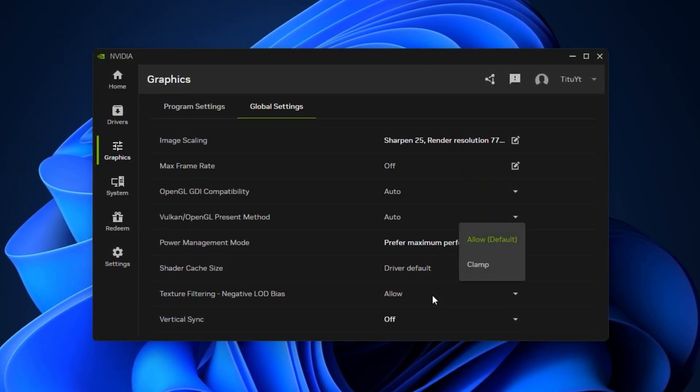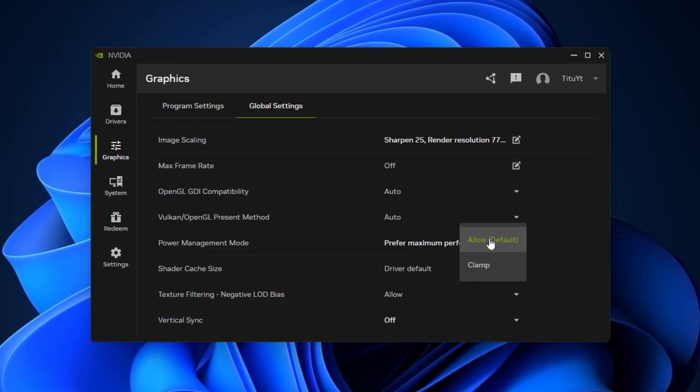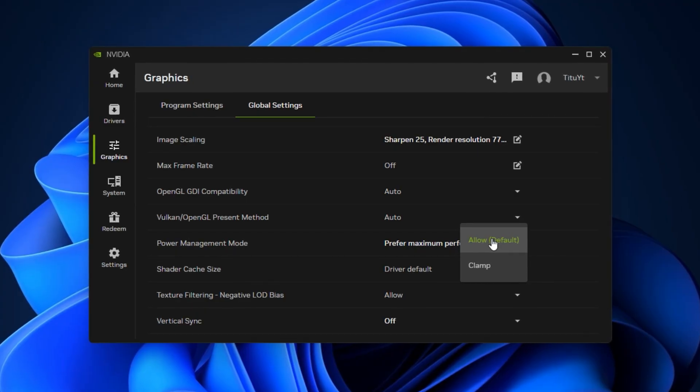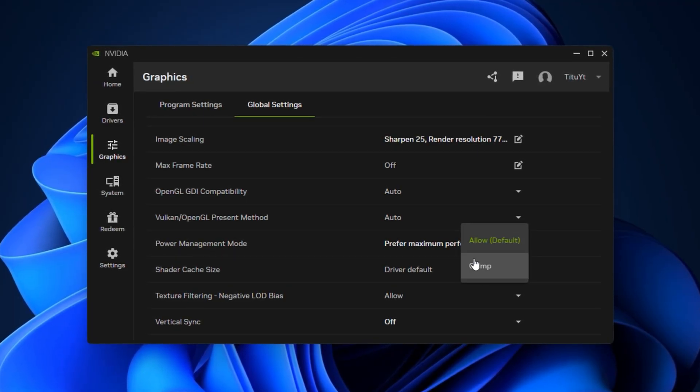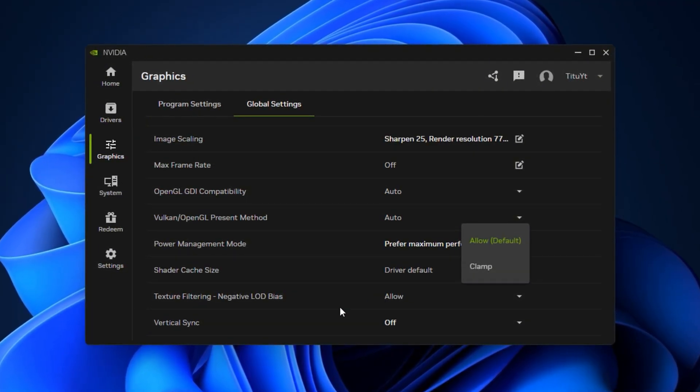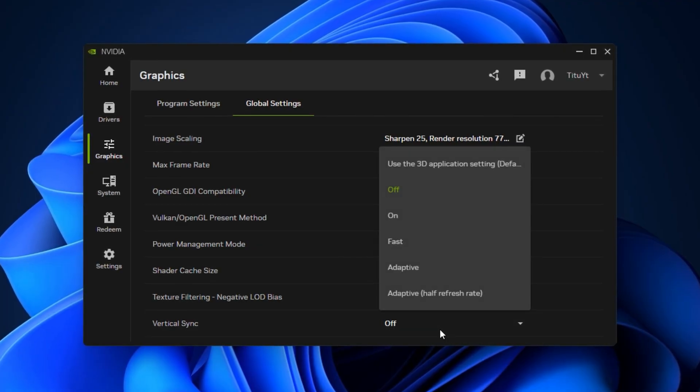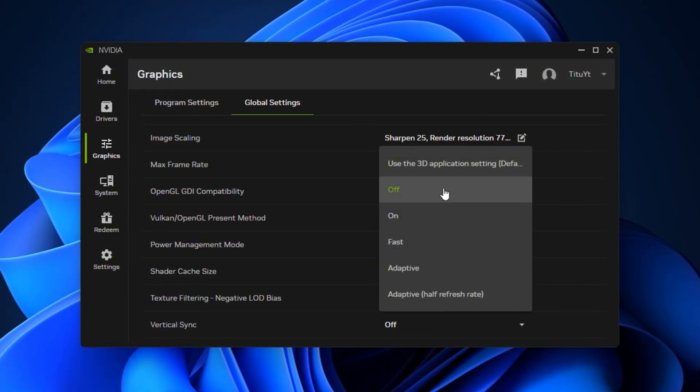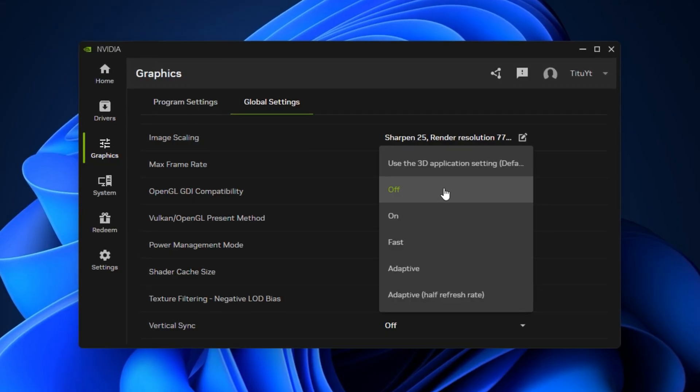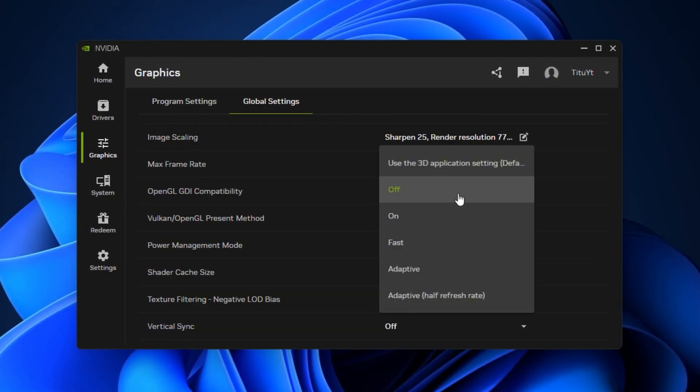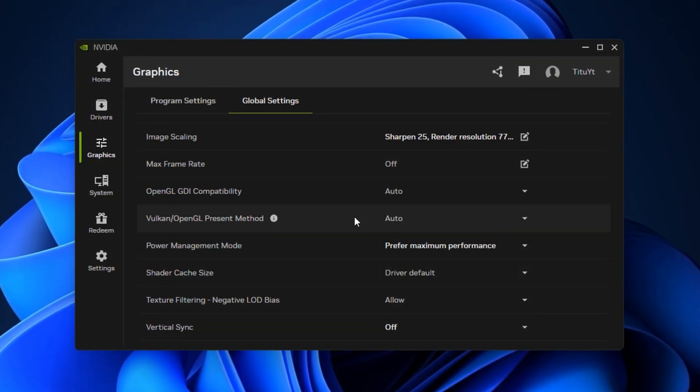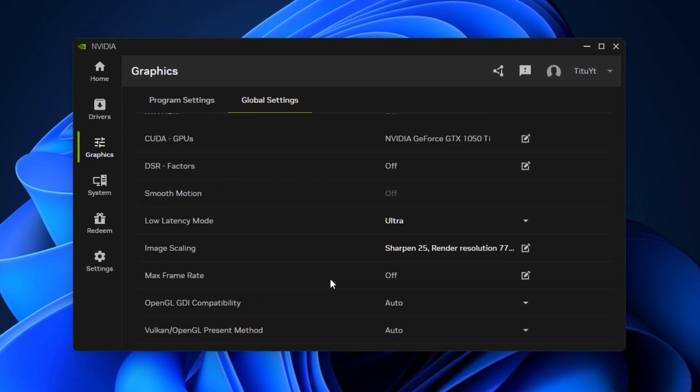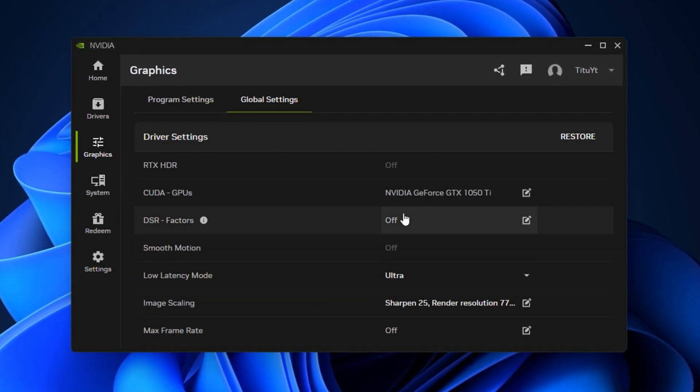Under texture filtering, negative LOD bias, choose Allow for sharper textures in fast-paced games or Clamp if you want to avoid shimmering. Finally, turn Vertical Sync off unless you see heavy screen tearing and don't have G-Sync or Adaptive Sync support, as V-Sync can introduce unwanted input lag. After applying these changes, click Apply and restart your game.